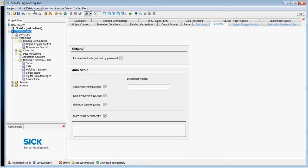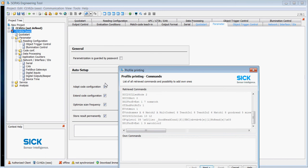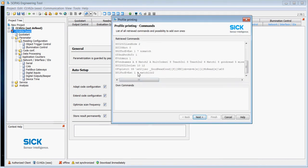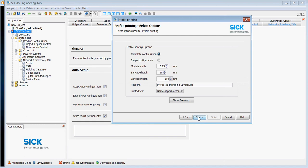If you see here, if we choose print profiles, I have an option here to put my own commands, which would be the commands that we currently use in the SOPAS file. You can see this is a SOPAS command that would set the identification of the scanner to test Tim.